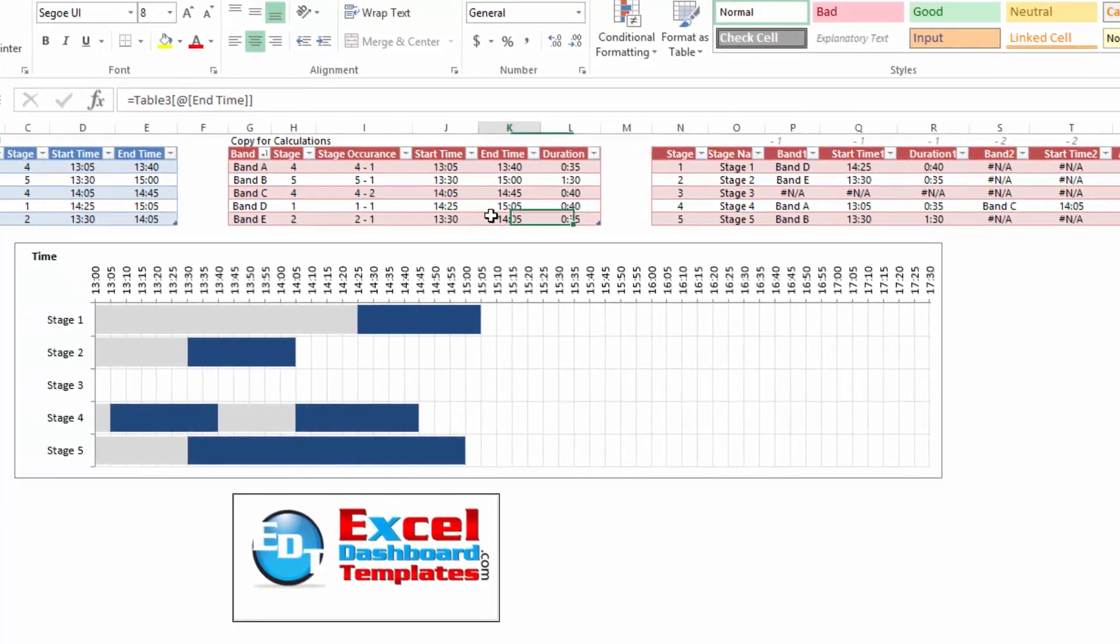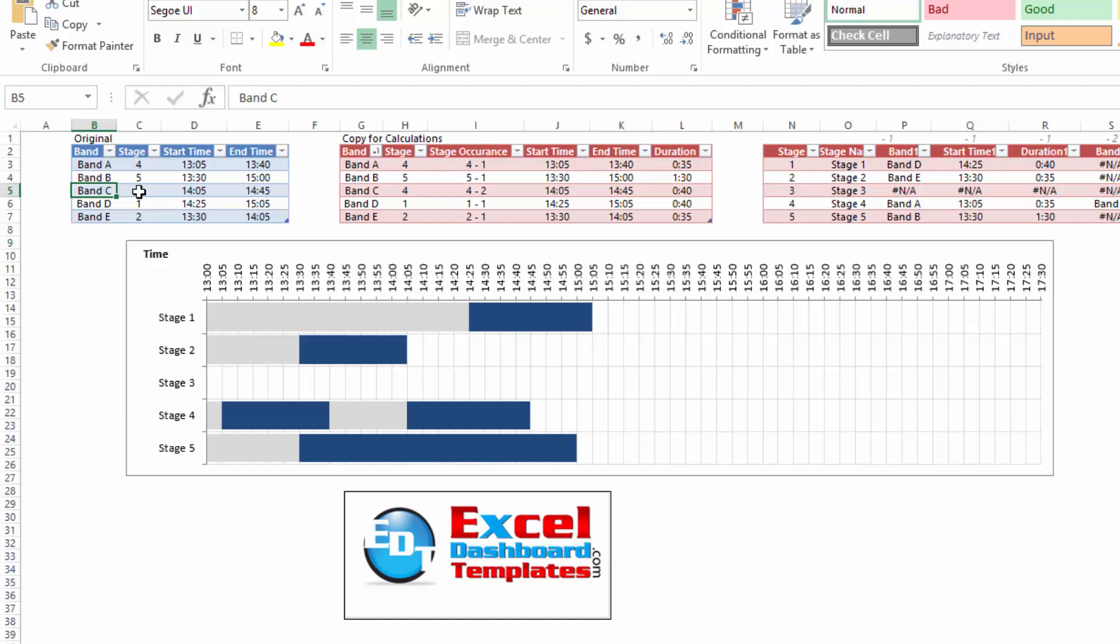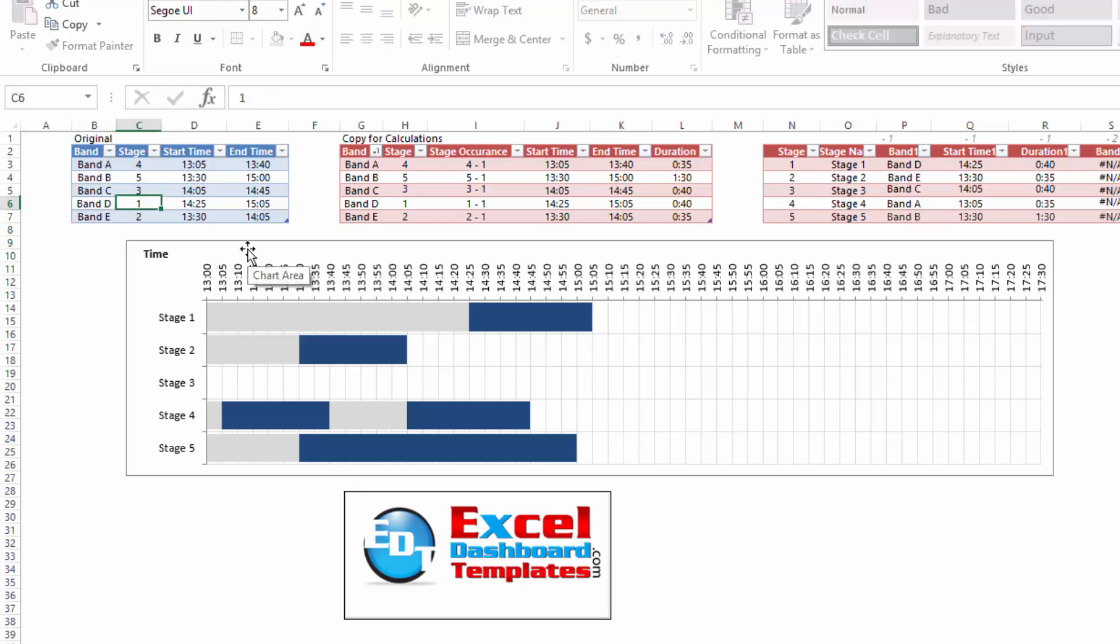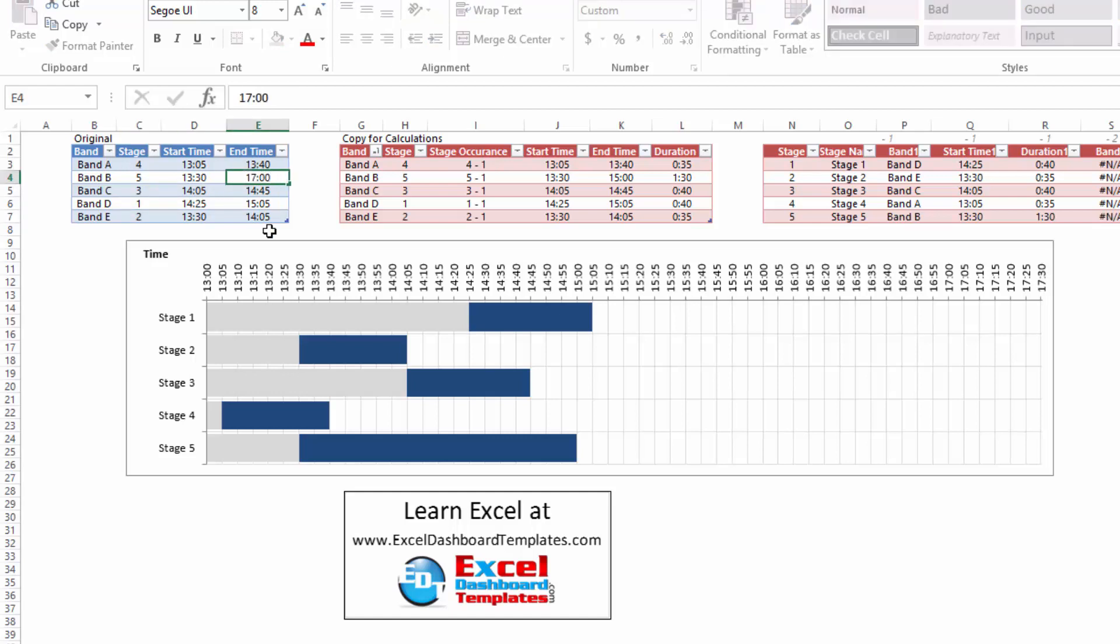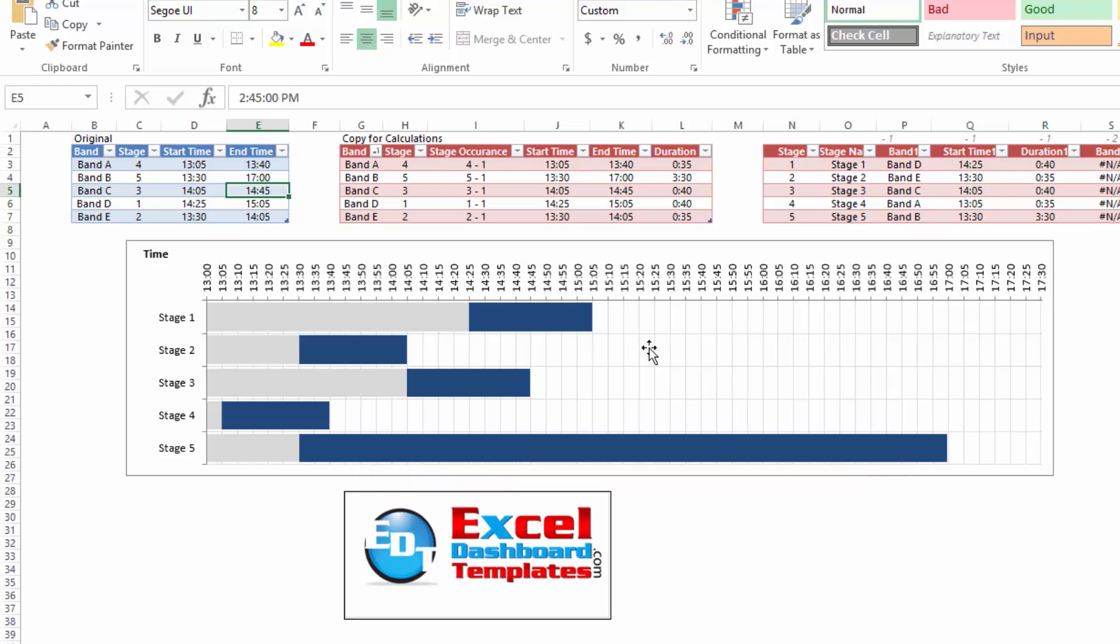And let's go ahead and change the chart data over here. So let's go over and say, you know, band C, we are going to move band C to stage three. I can type in three and you'll notice that my chart changes and C is now down in band or in the stage three. Anytime you change start times, you can change these durations. We can say 1700 here and that band is going to be a lot longer on that stage. So really ingenious the way he set up the formulas to do that.